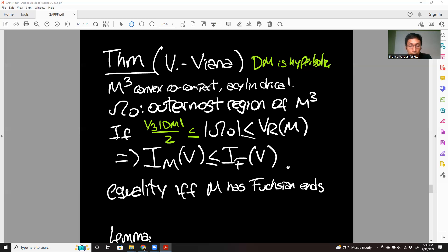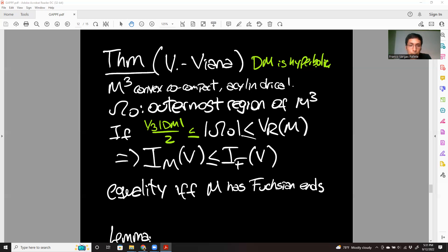This inequality should hold for any V. Moreover, we have equality if and only if M has funnel ends. It's enough to know that if we have equality just for one V, then it follows that M has to equal the model. I should note that technically, funnel manifolds are not included under this setup, and there is a technical way using relatively cylindrical conditions to handle that case.